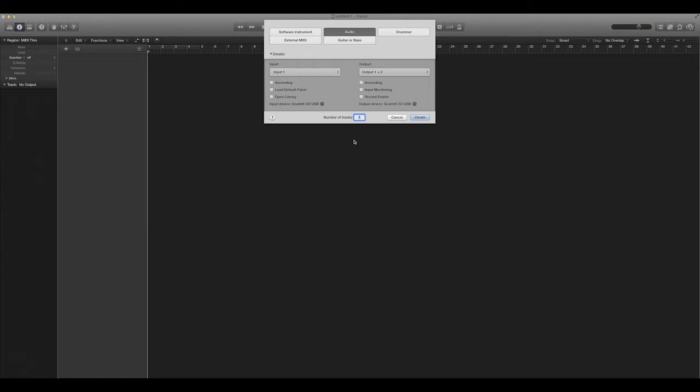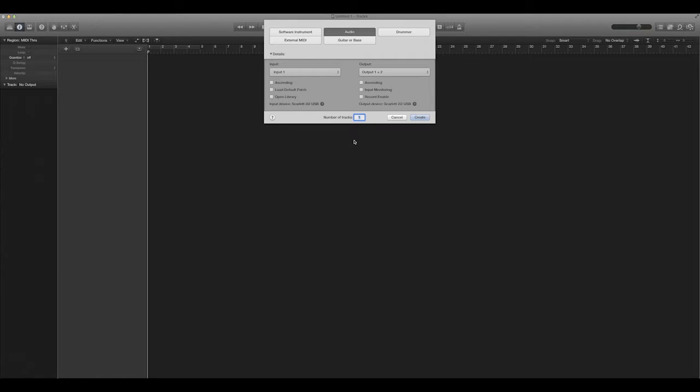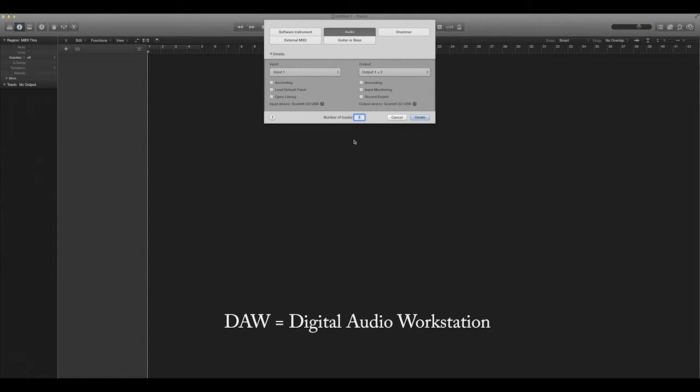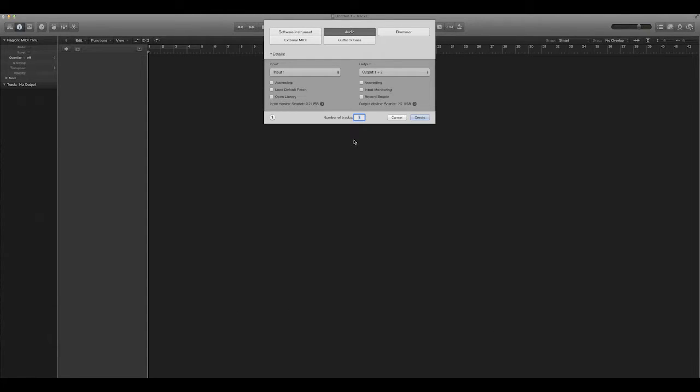Hey everyone, this is Andrew, and in this video we're going to go over how to use Superior Drummer. Specifically, I'm using Logic Pro. It shouldn't really matter too much which DAW you're using, but I'm using Logic, so you should know that ahead of time.